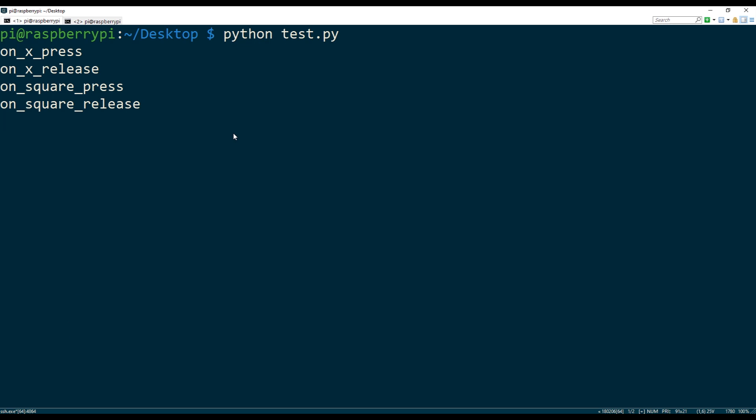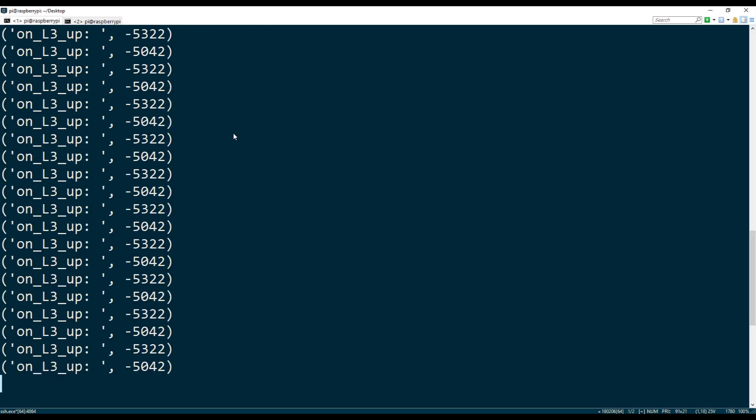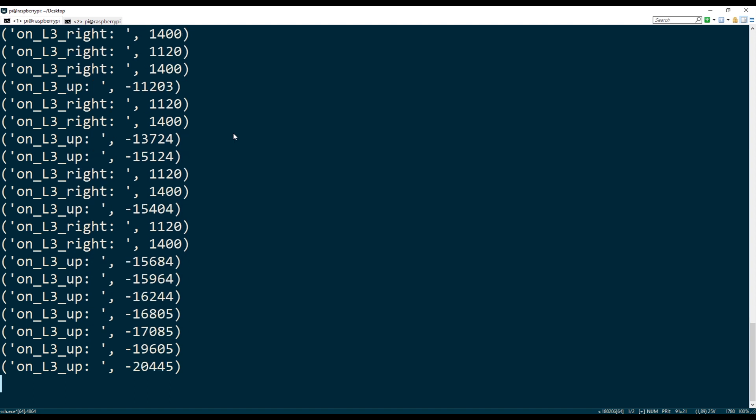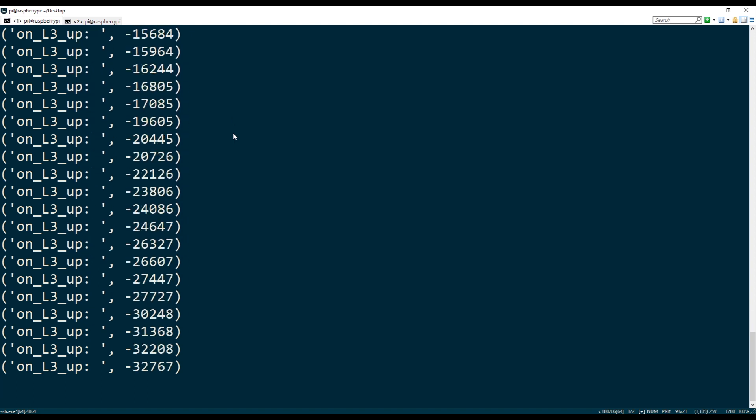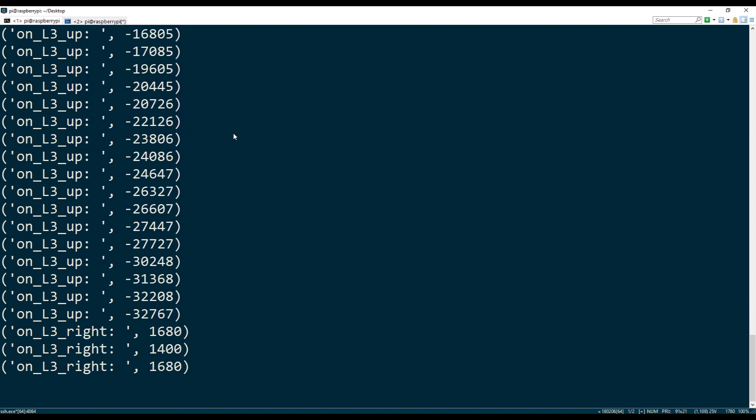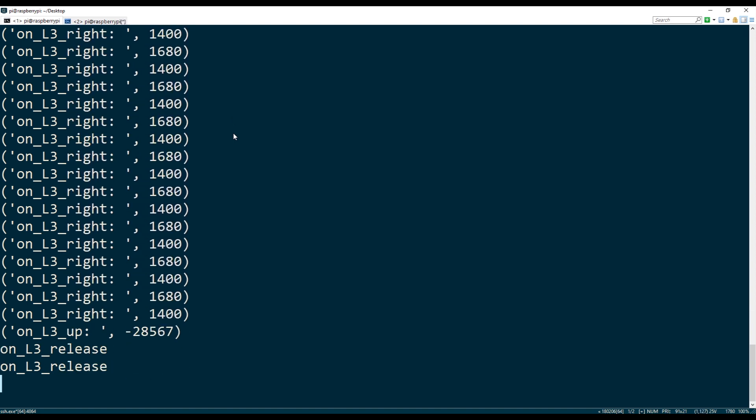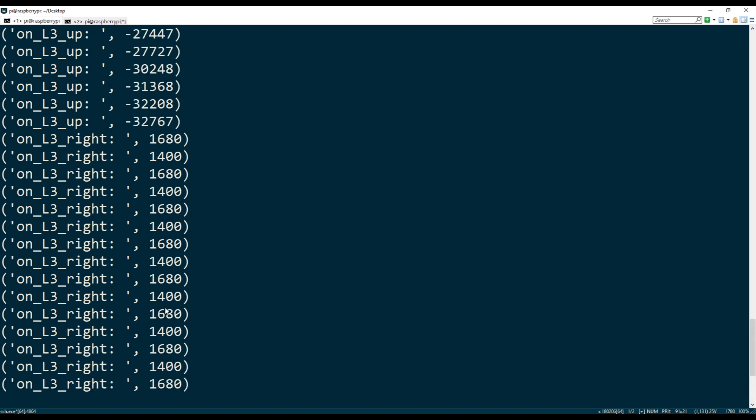If I use the joystick, for example, if I push the joystick, the left joystick up, it will show me the input, right? So, and you can see it's progressively getting bigger. And then as I release the joystick, a different event fires on release.